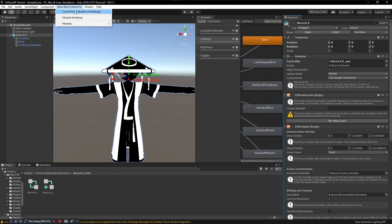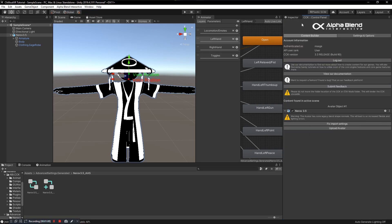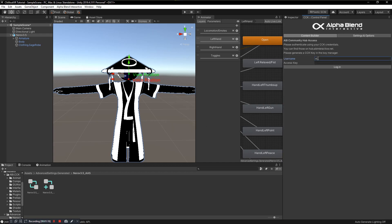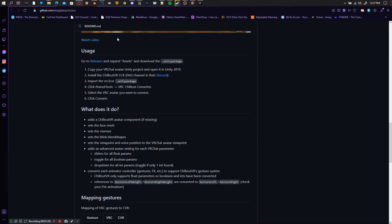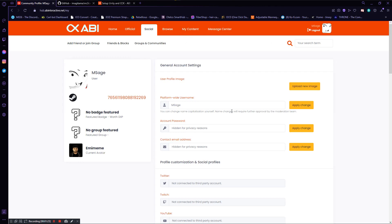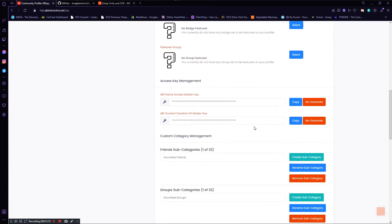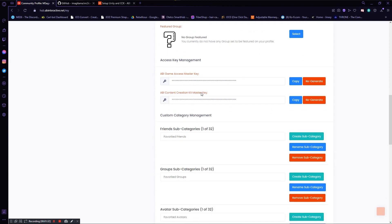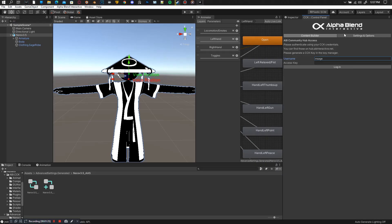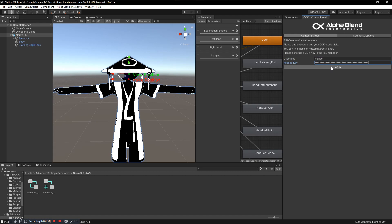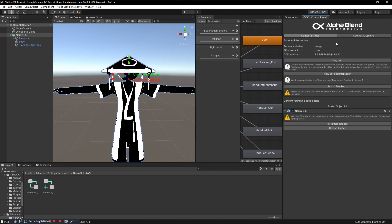You won't automatically be logged in, so log out and log back in. Put your username all in lowercase — this is important. To find your access key, log into your account on the ChilloutVR website, find your Content Creation Kit Master Key, hit Copy, go back to your Control Panel, paste it into the Access Key slot, and click Login. It'll take a moment to connect. Once connected, you can check for any errors in the avatar, fix import settings — now it's all fixed and ready to go. Click Upload Avatar.